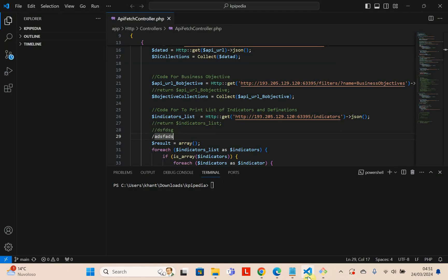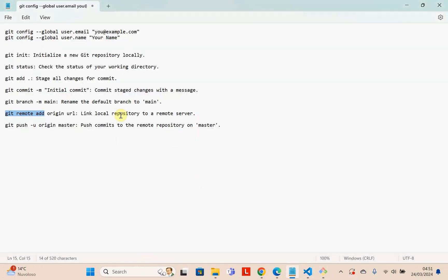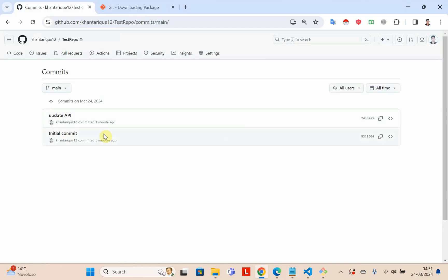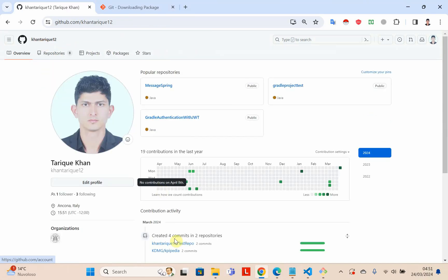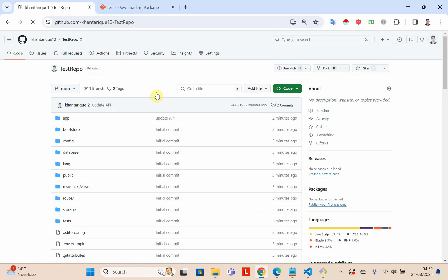When you update anything, you have to run the commands I showed you and you can update your project easily. Using this, you can share your project with other people and teammates, and they can see your project from anywhere. You can do collaboration easily. This is the simple step-by-step process I tried to explain for how to upload and update your project on GitHub. Thanks for watching — if you like the content, give a thumbs up. Thank you.